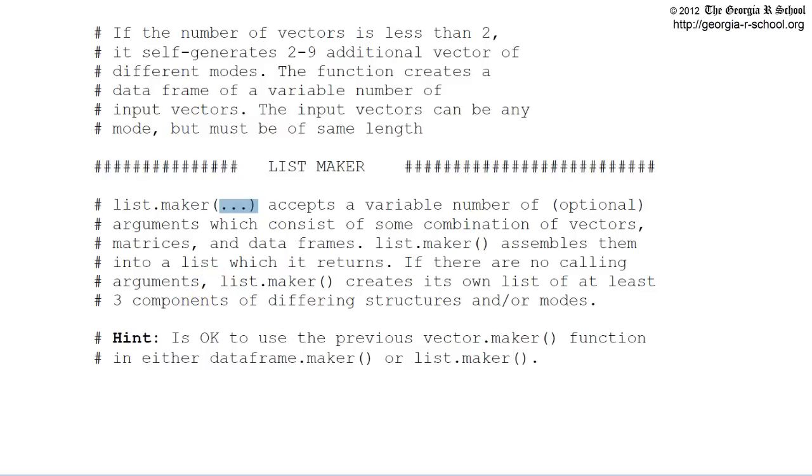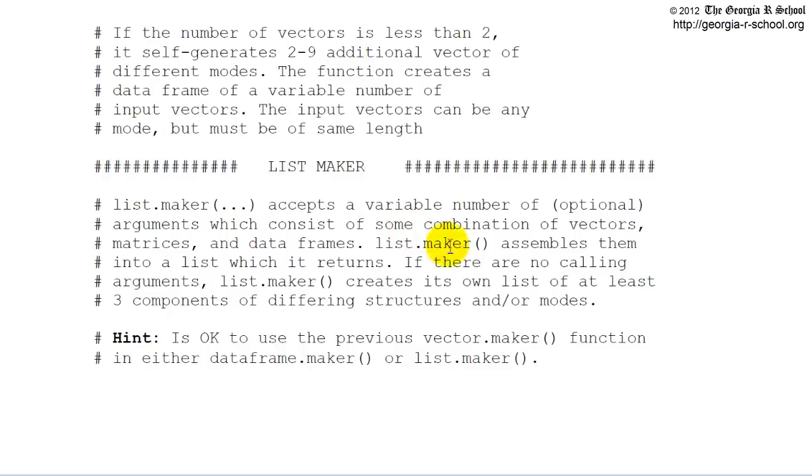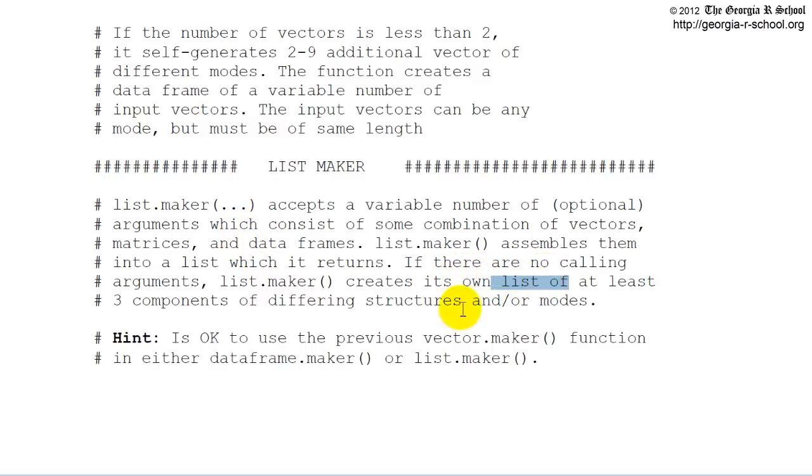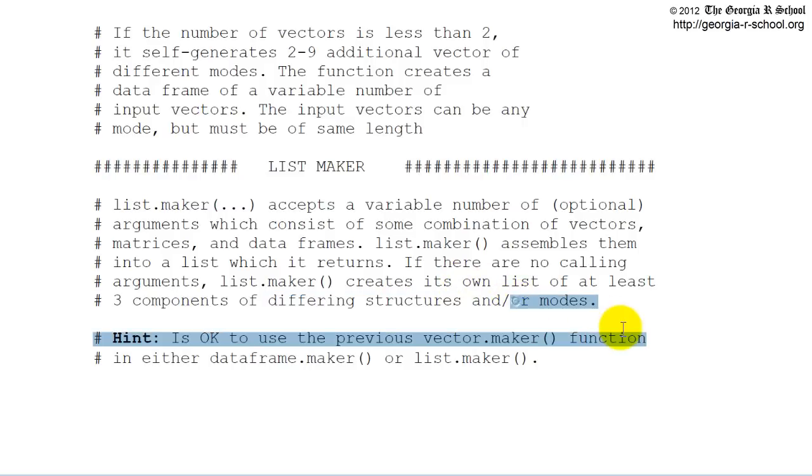So some sort of ListMaker that will accept anything, some combination of vectors, matrices, and DataFrames as arguments, and it assembles them into a list, and it returns the list. If they don't include arguments, they leave this blank, then it should create its own list of at least three components of differing structures or modes.